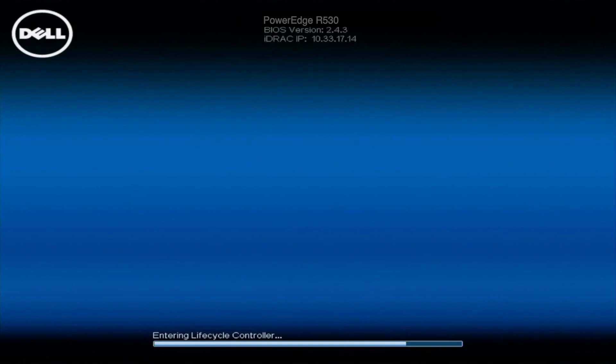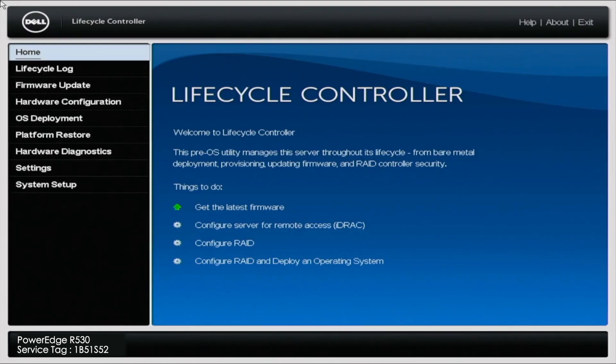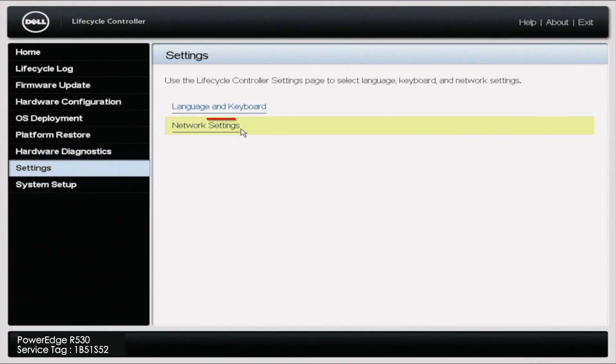Once it does actually officially enter into the Lifecycle Controller, you'll have an option where you can select your settings, which is going to be on the left, and then you can navigate down to Network Settings.